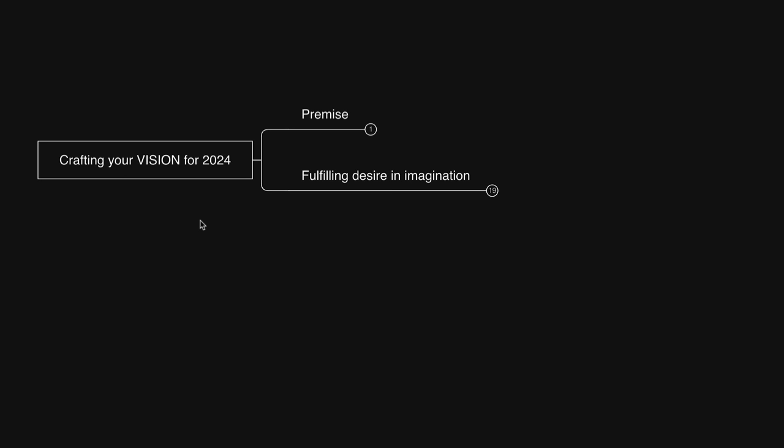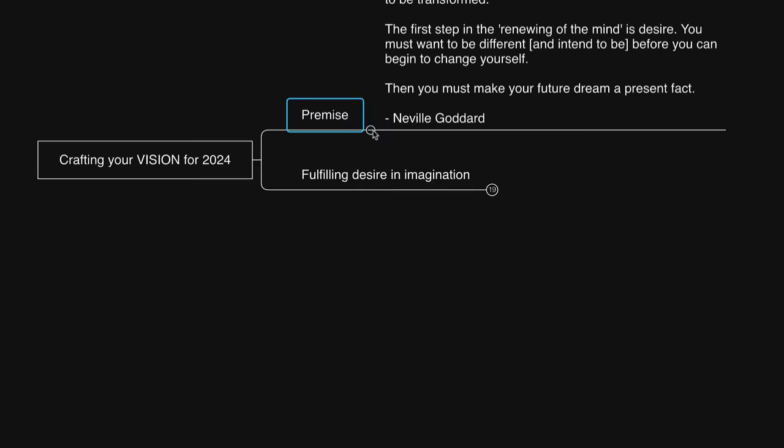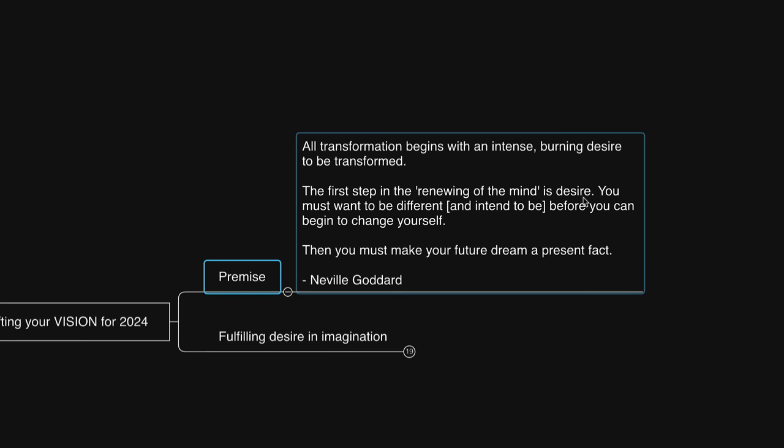Now let's talk about desire. Neville Goddard once said, all transformation begins with an intense burning desire to be transformed. The first step in the renewing of the mind is desire. You must want to be different and intend to be before you can begin to change yourself. Then you must make your future dream a present fact.